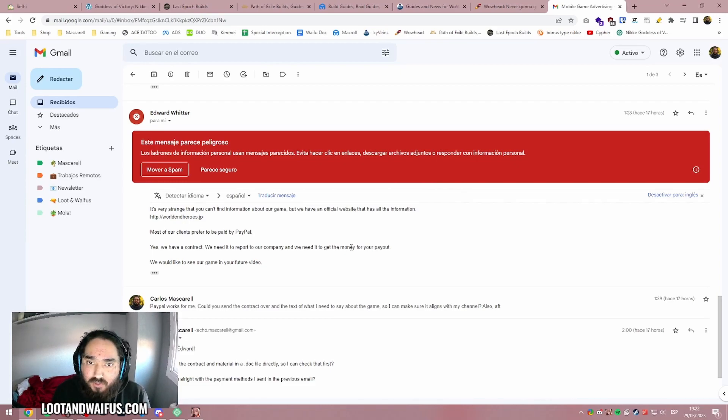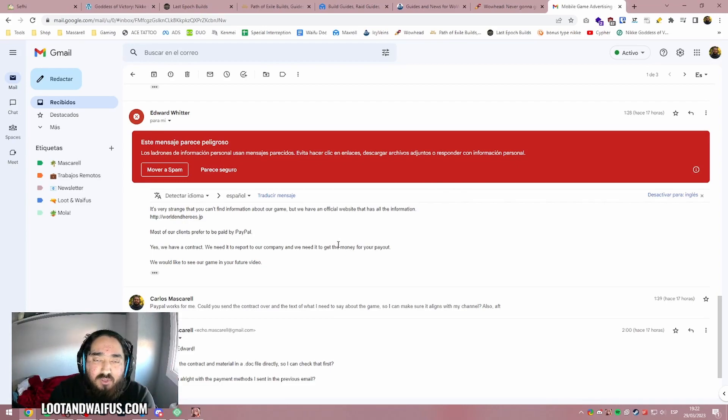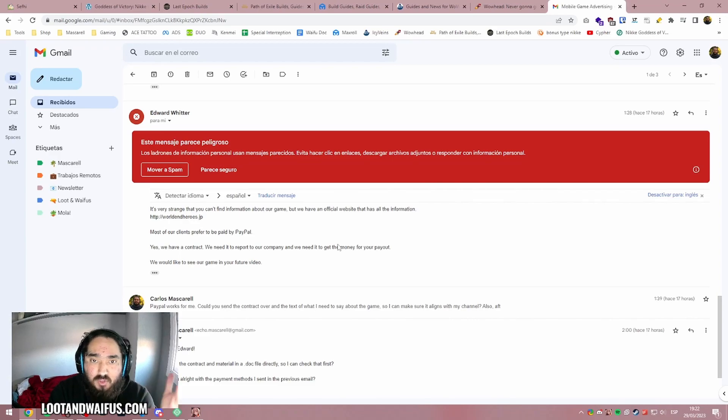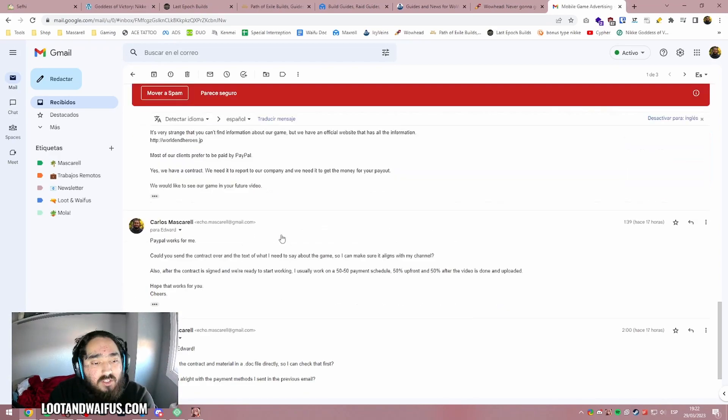You're paying me for every integration. I'm going to make 10 videos for you. Obviously for a small content creator, this sounds super good. But again, if it sounds too good to be true, it's not.